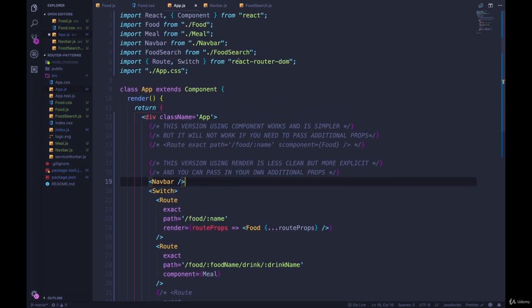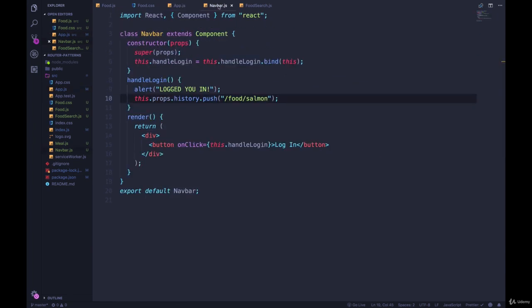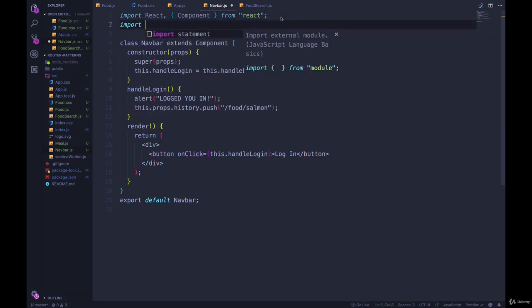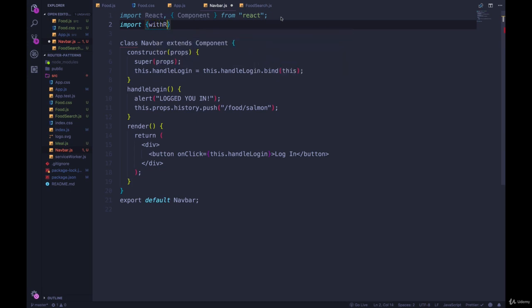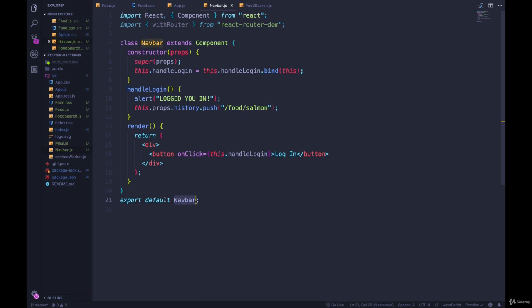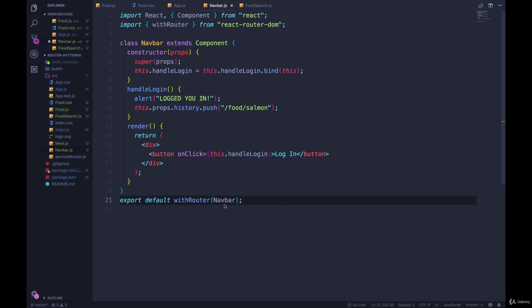If we go inside of our navbar.js, we can import another thing from react router dom called withRouter from react router dom. What we do is we pass navbar in to withRouter. And it's like a little wrapper that says this component should know about the React Router, it should know about routes, it should know about history.